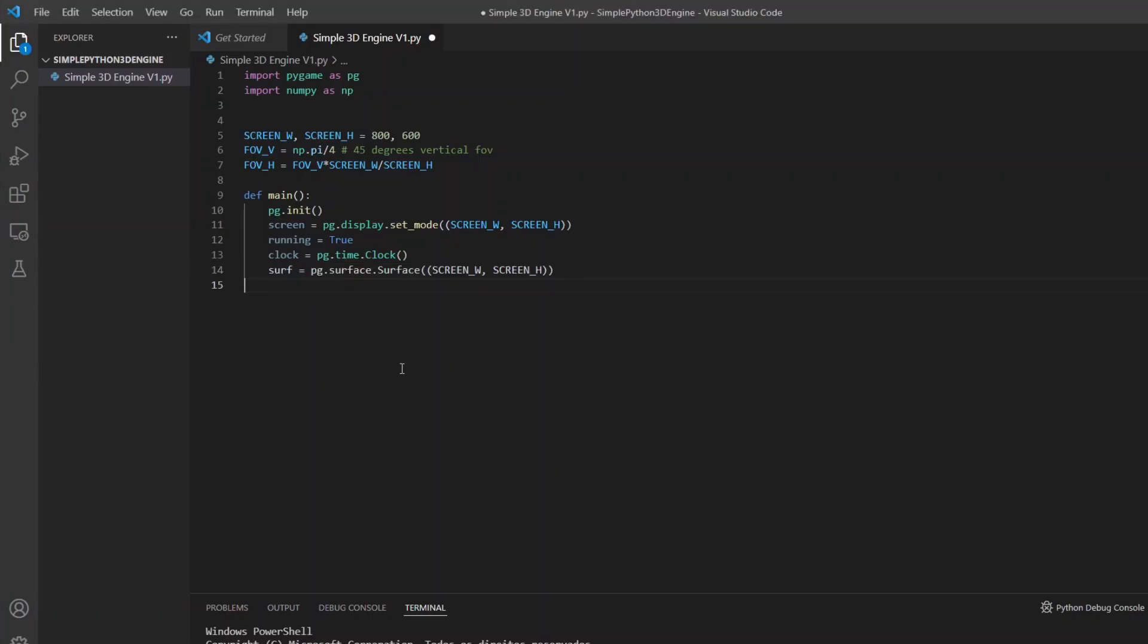Here in the main function I will initialize the pygame and the screen with a variable to keep the game loop running and a clock to control the movement speed and the frame rate. After that I create a surface with the same size as the screen. And now I can create the first triangle.